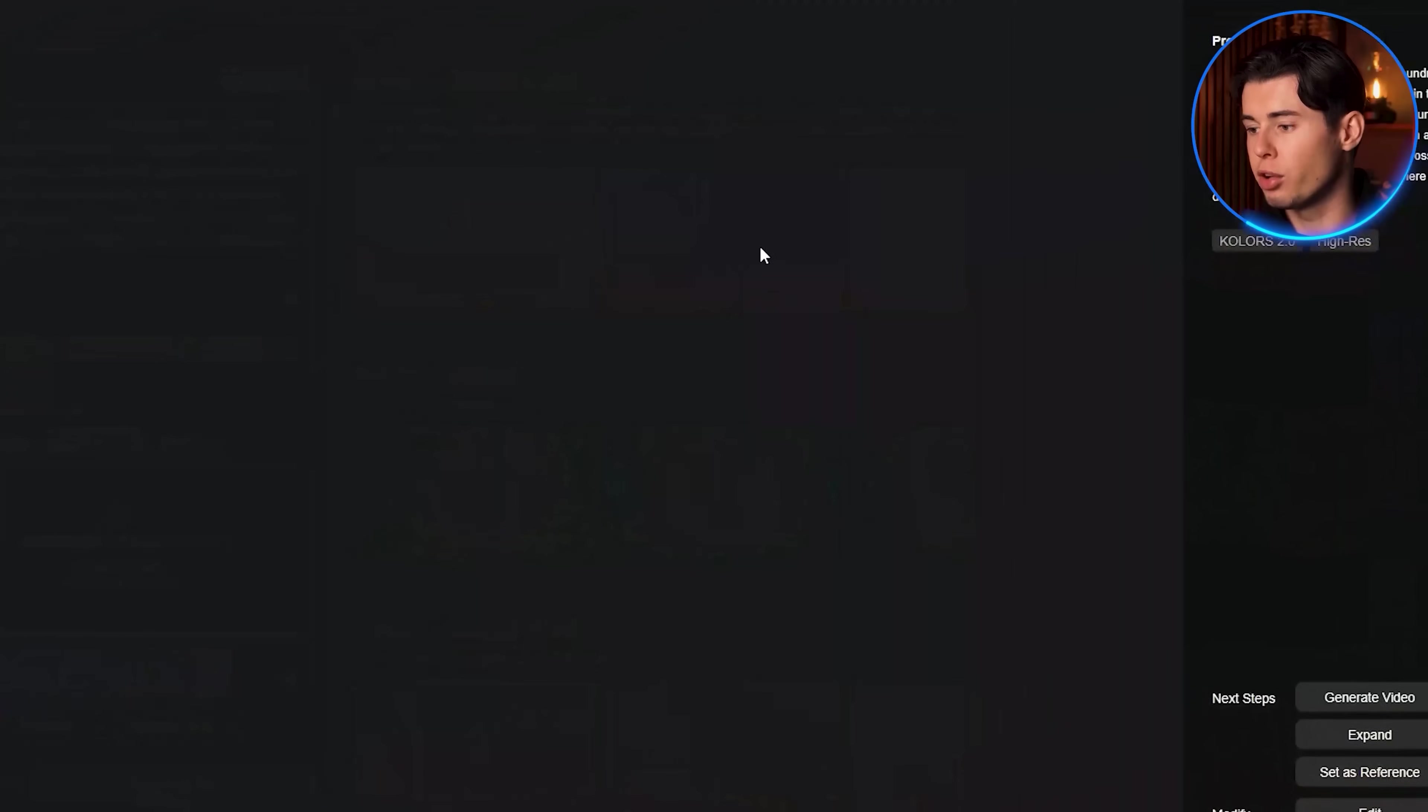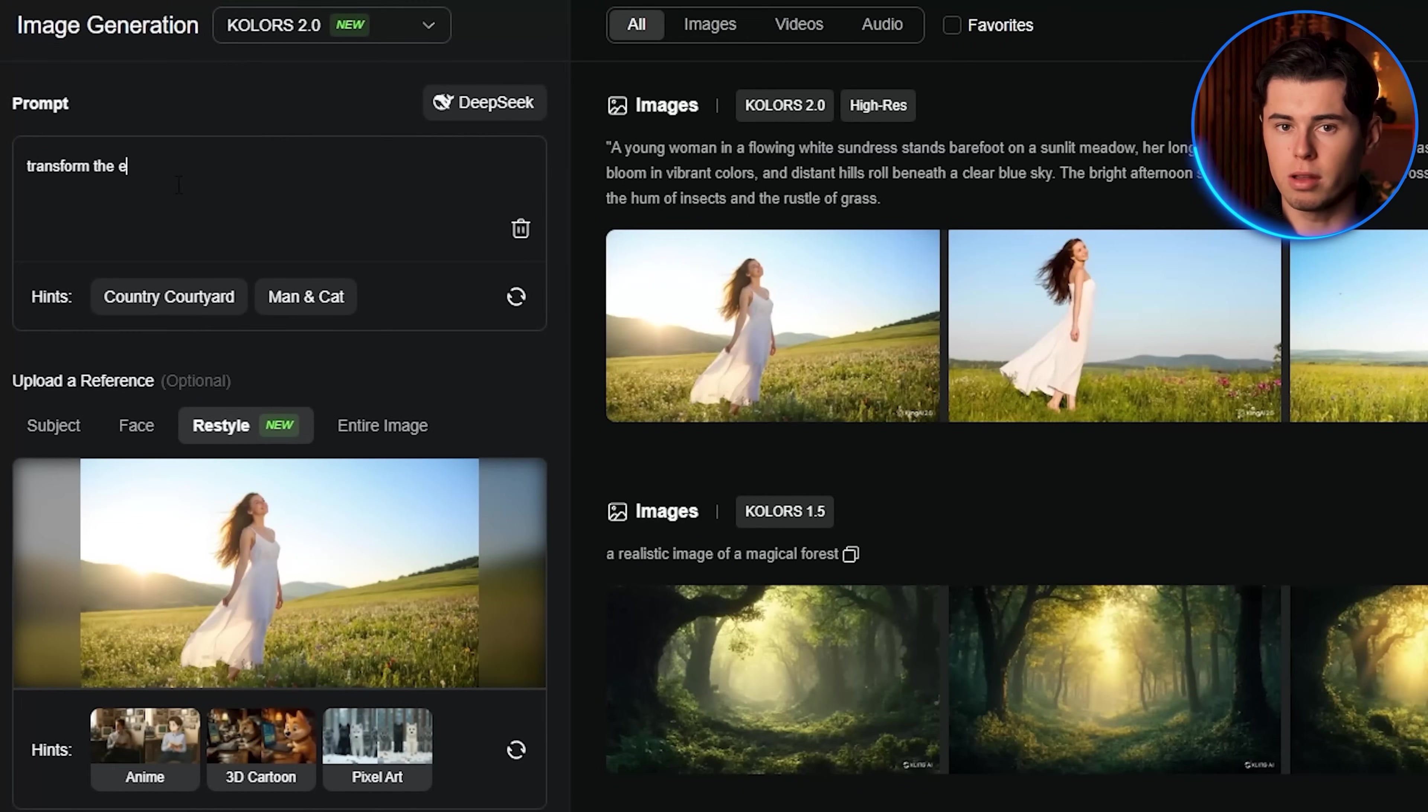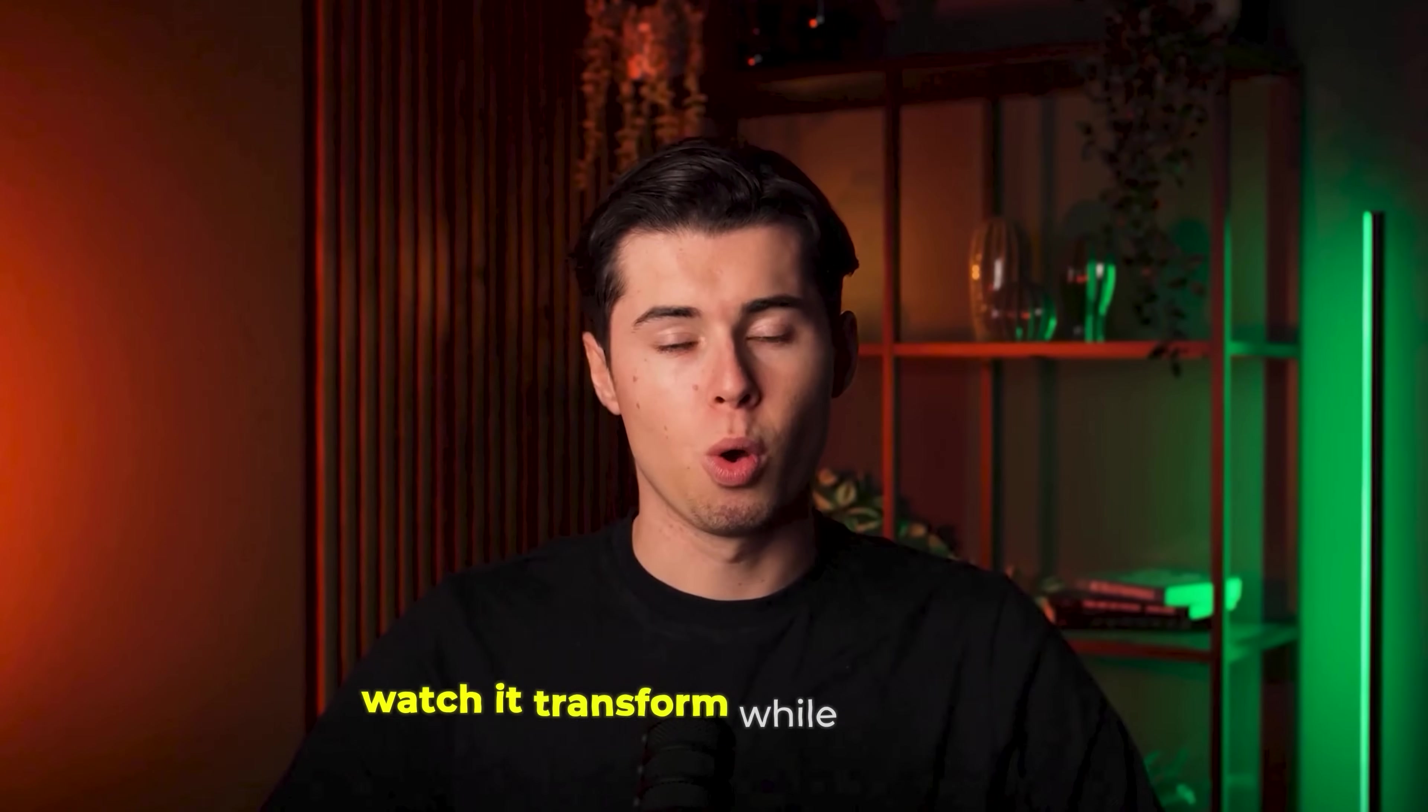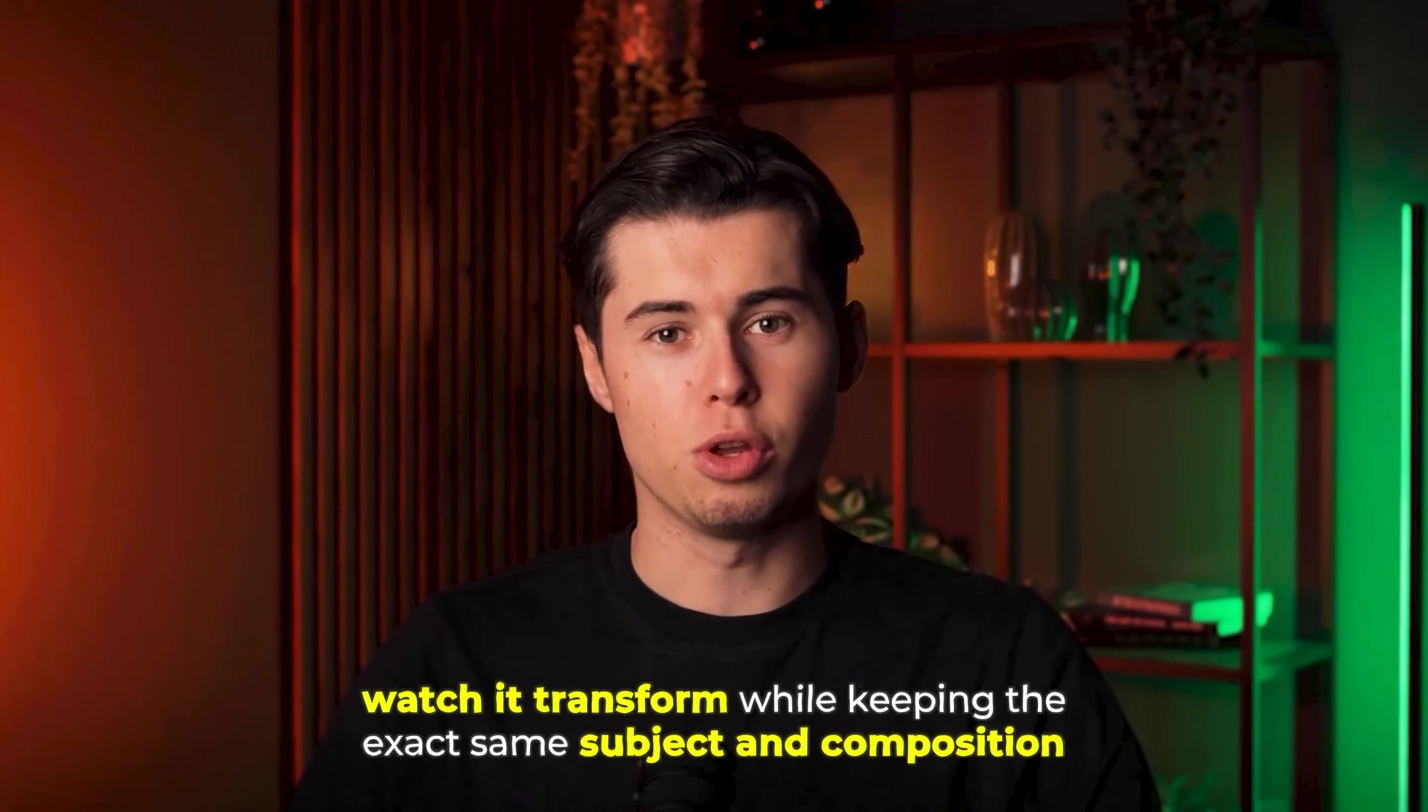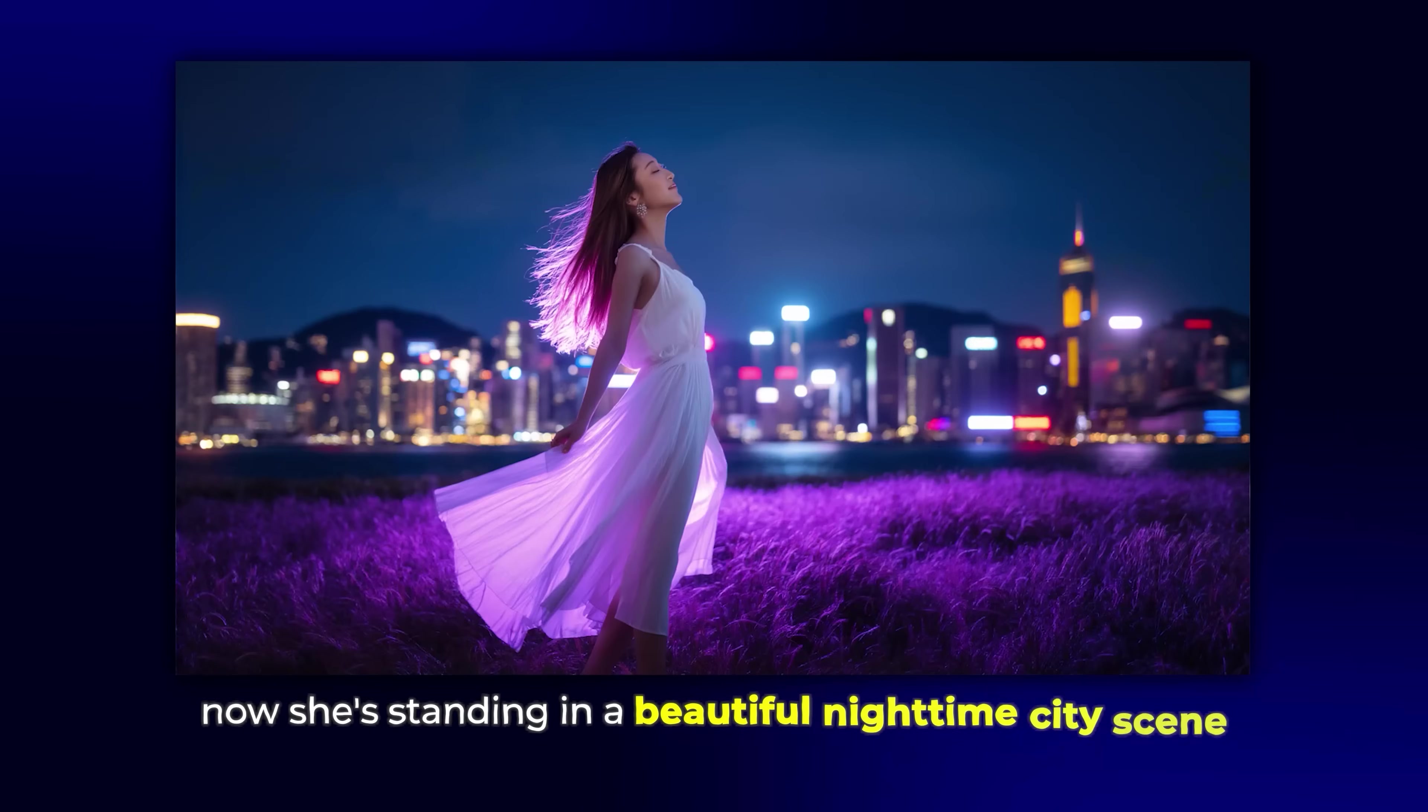Let's say you generated an image of a girl standing in bright sunshine. Click restyle and type transform the environment to nighttime with city lights and neon glow. Keep the same girl and pose and watch it transform while keeping the exact same subject and composition. The same girl, same pose, but now she's standing in a beautiful nighttime city scene.